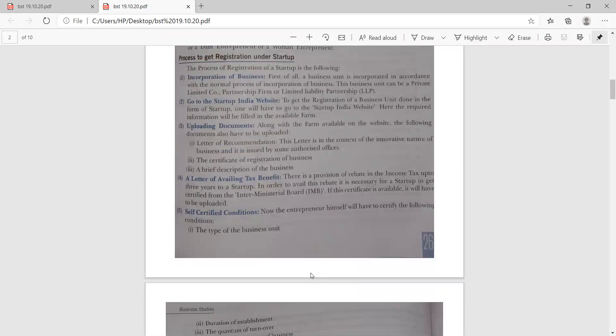Now the question arises: what is the process of the Startup India Scheme? How is it to be started? If you want to start this kind of entrepreneurship or business, first of all you have to incorporate that business. Then you have to go to the Startup India website and upload all the required documents. These include a letter of recommendation, a certificate of registration of the business, a brief description of the business, and a letter of availing tax benefit, along with a certificate from the inter-ministerial board.